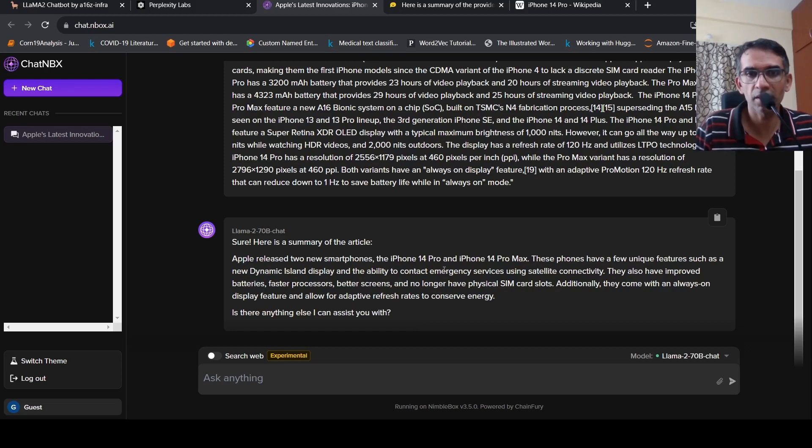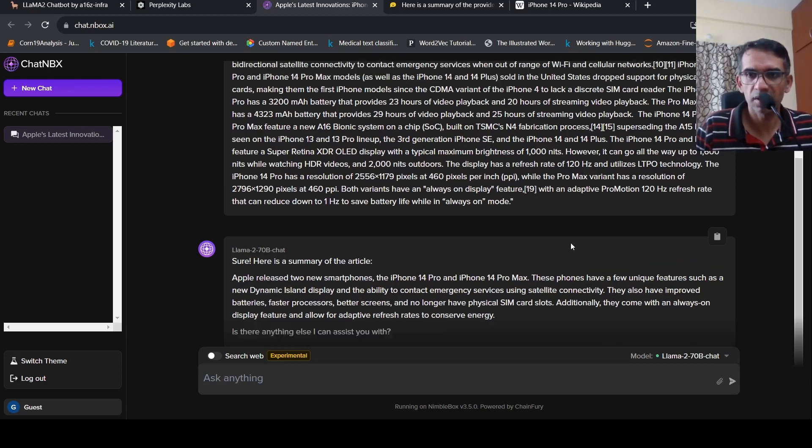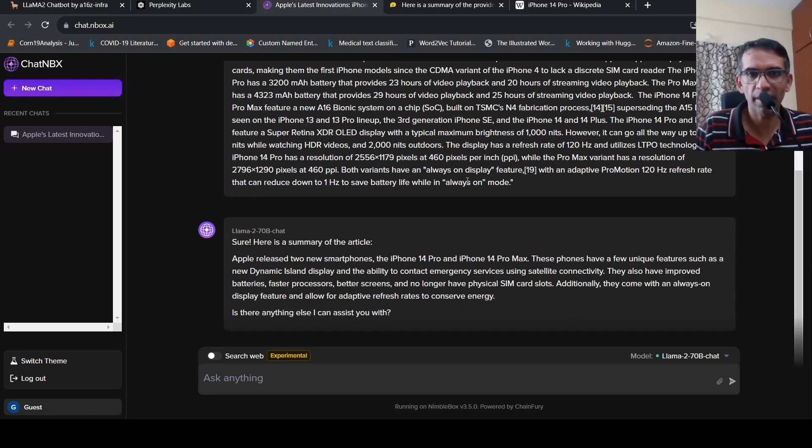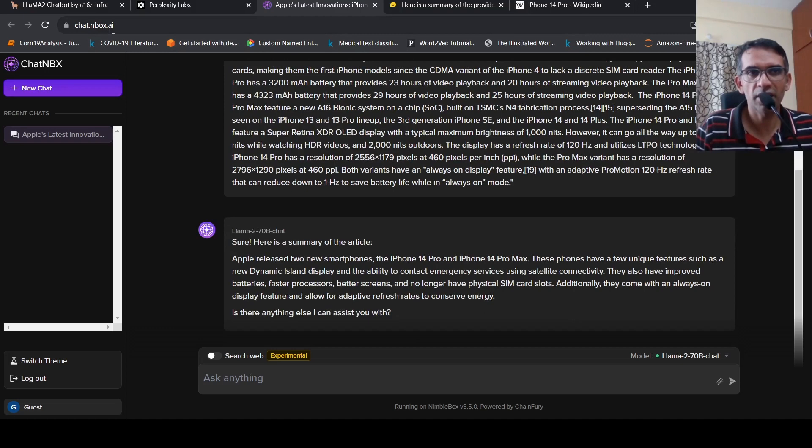This is a better summary over here compared to the same model on Hugging Face chat. So this is chatinbox.ai. So you can try this as well, Chat NBX.